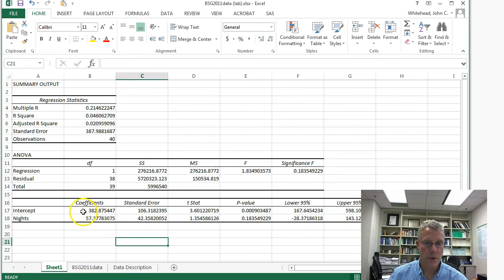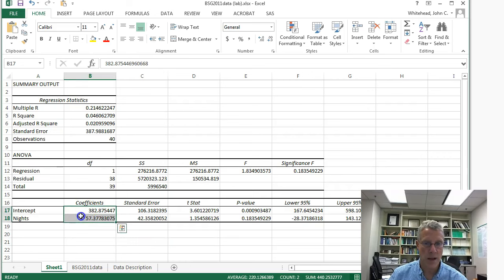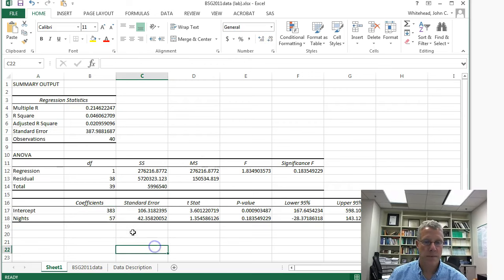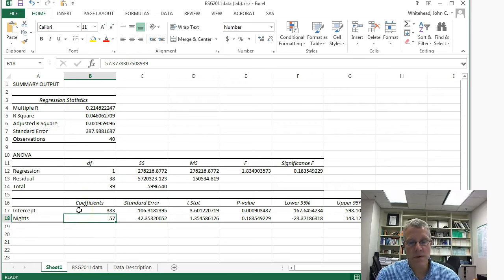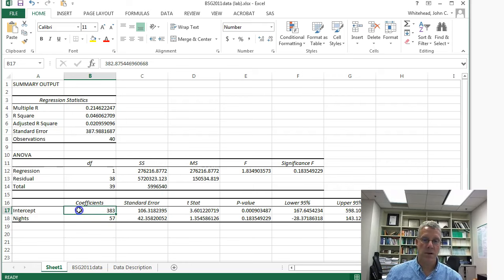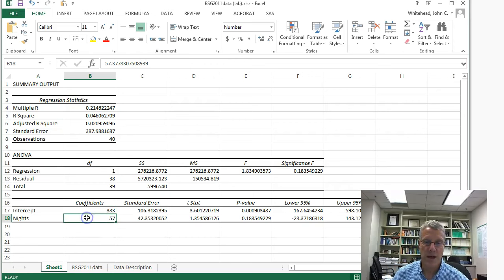Our coefficient B0, the intercept, is 383, and the coefficient on the number of nights stayed is 57. Interpreting these: if someone doesn't spend any nights in town, they're going to spend $383. For each additional night they stay in town, they're going to spend $57 additional dollars.